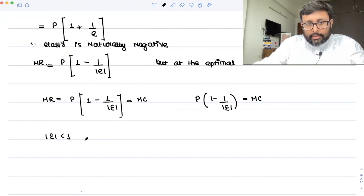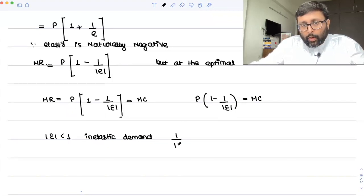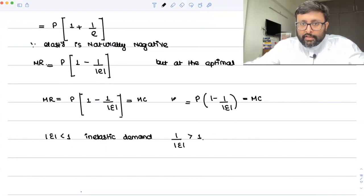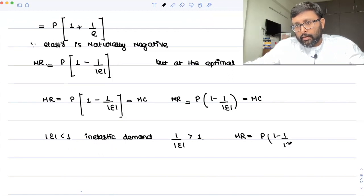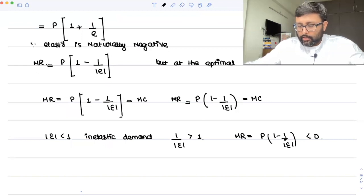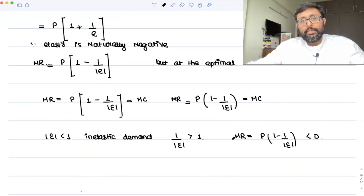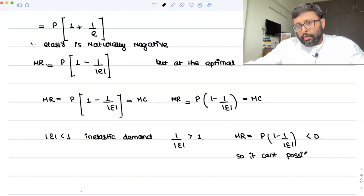Now the point is: just think about it. If the monopolist is going to operate at the inelastic portion, inelastic demand means |e| less than 1. If |e| < 1, then 1/|e| > 1. So MR equals P times (1 minus 1/|e|), which is less than zero. Why would you operate at a point where MR is negative? And since MR must equal MC, and MC is positive, a negative MR can't possibly equal a positive MC.